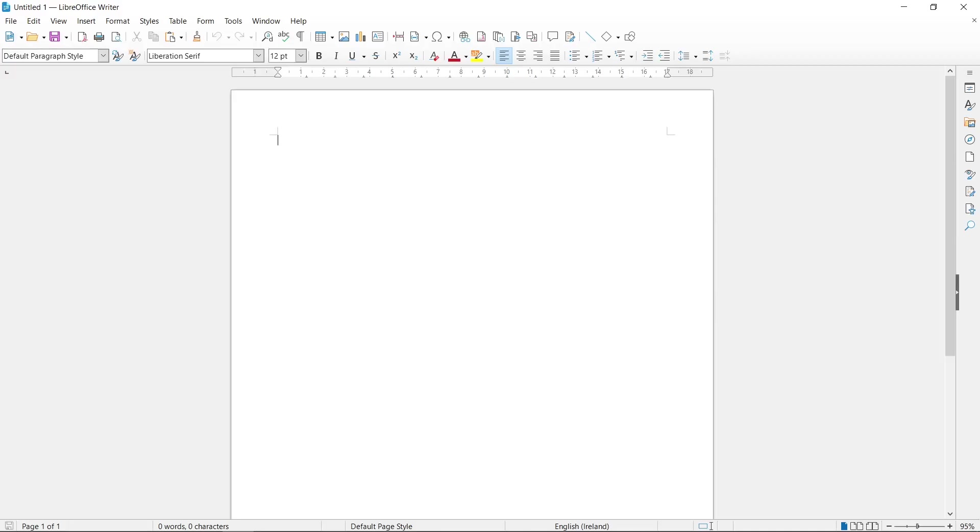Hi, in this tutorial I'm going to show you how to sign a document with digital signature in LibreOffice Writer.